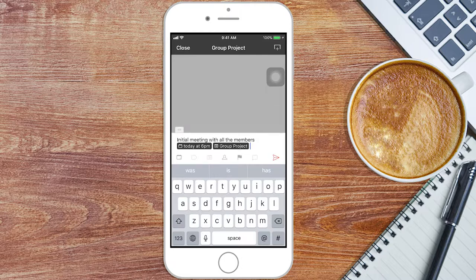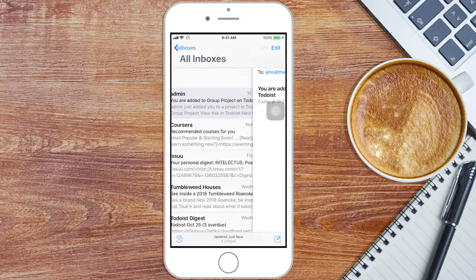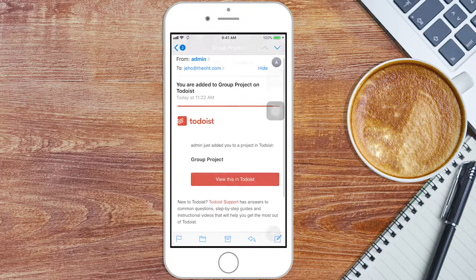Assign each task to one of your teammates. They will receive an email invitation to collaborate.